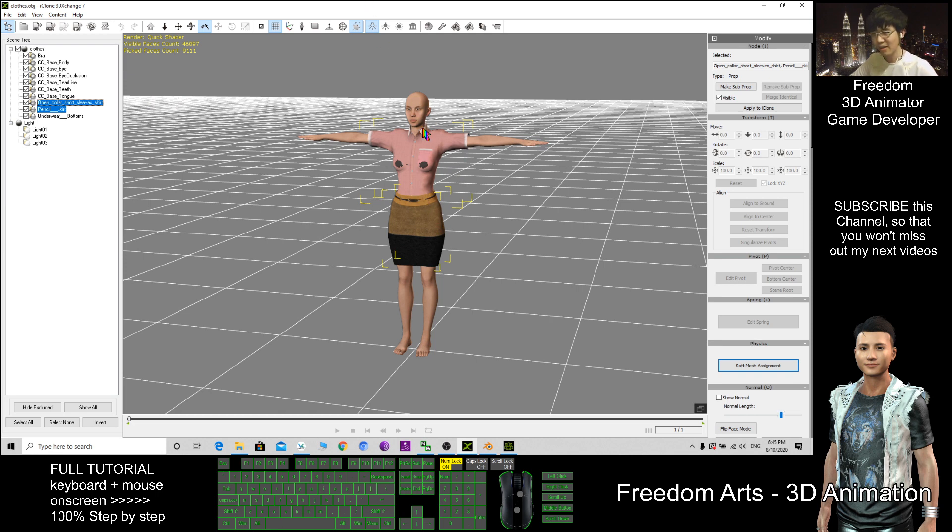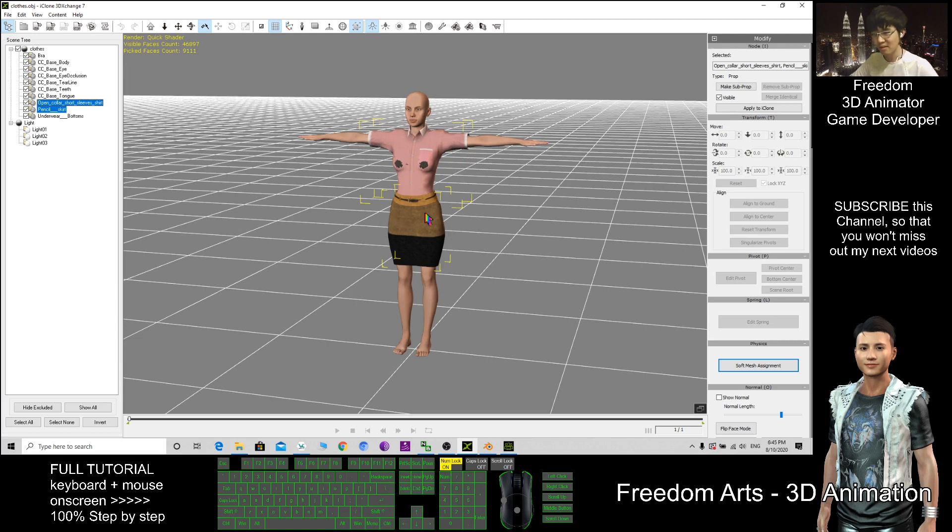Then I don't want the character. I only want to import this shirt and skirt into Blender.